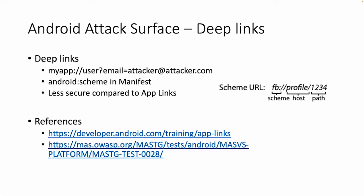Welcome back to the next topic about the Android attack surface. Let's dive into deep links. So what are deep links?